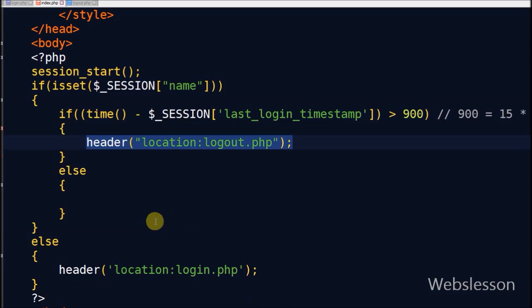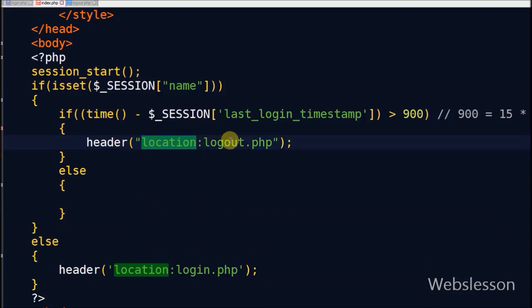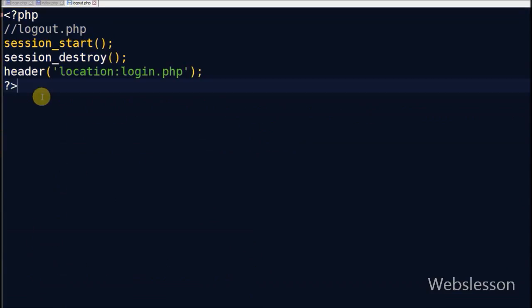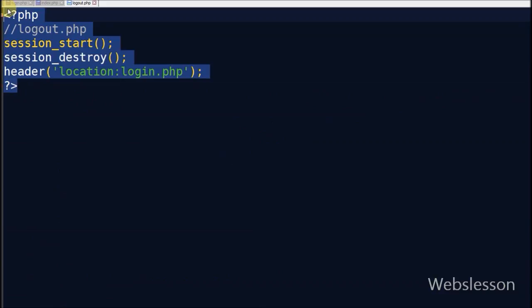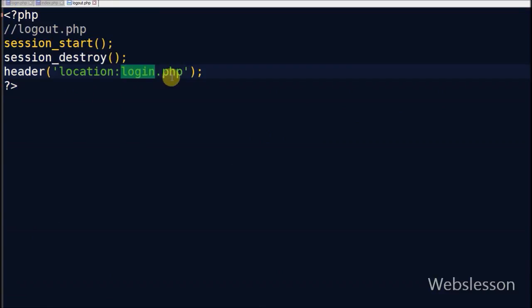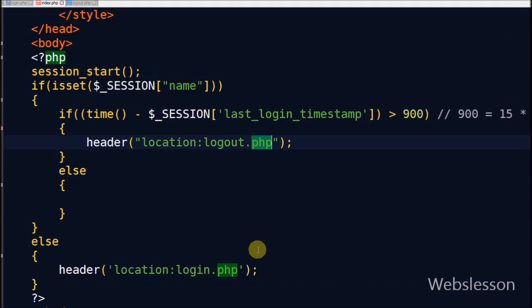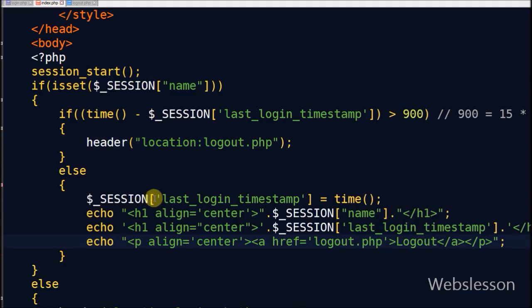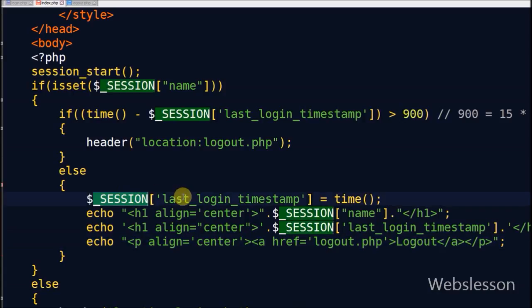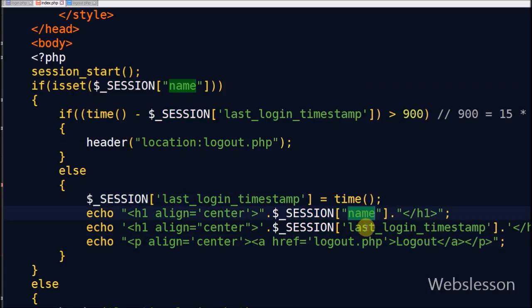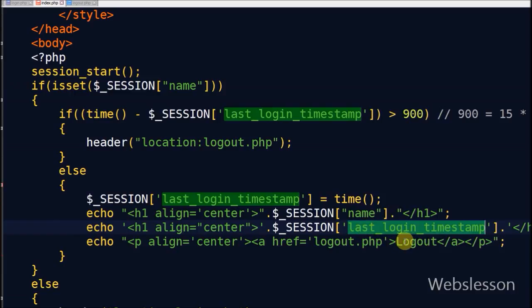Suppose friends, seconds difference is greater than 900, and page when refresh it will automatically redirect to logout page and session will be destroyed. And suppose seconds difference is less than 900, then I will update value of session variable last login timestamp.